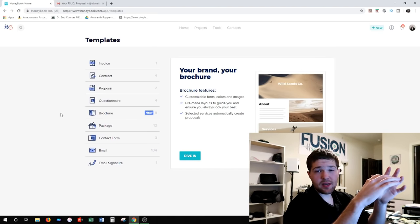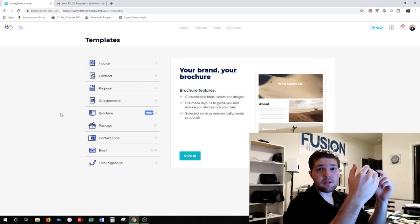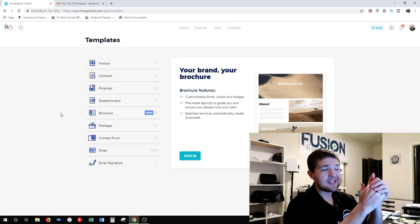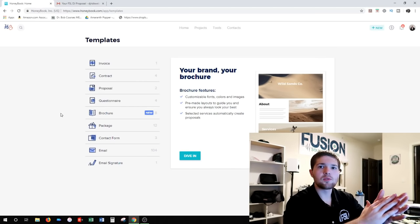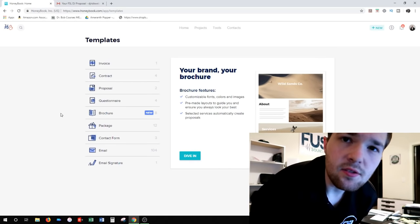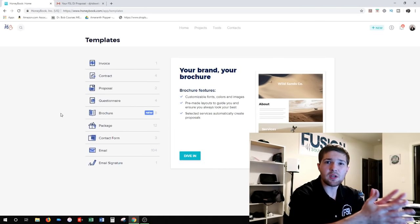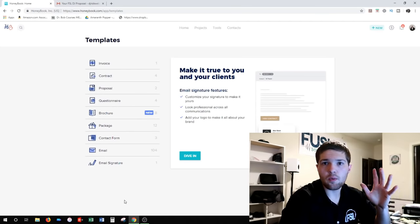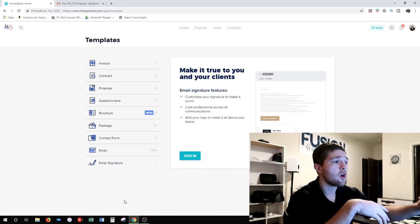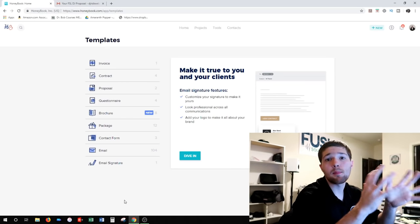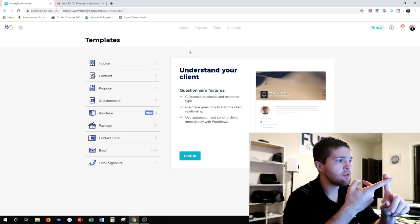When they enter their credit card the first time, they can set it to auto-pay at the next two intervals — that's really cool. In terms of client forms, we've pretty much covered it: when you get a client you send them a brochure, then when you're ready to book you can send an invoice and contract separately, or my personal favorite — just send them a proposal and it takes care of everything.